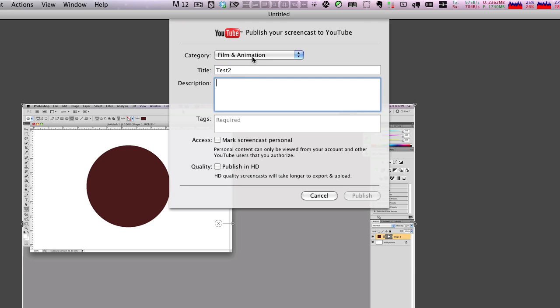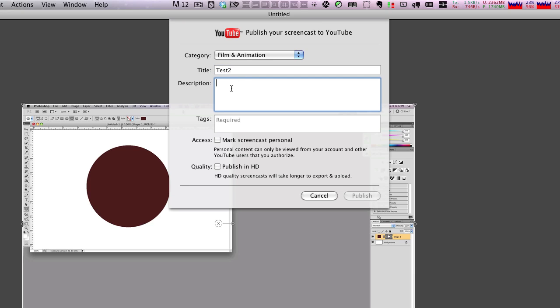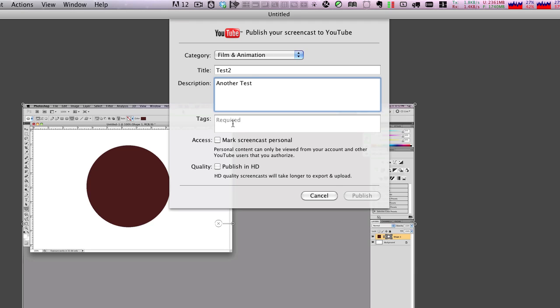And it tells you what the required fields are here. So make sure that you use those and another test and then a required tag. So I'll just put down movie test. Now you have the option of publishing for HD. So choose that there and then just click publish.